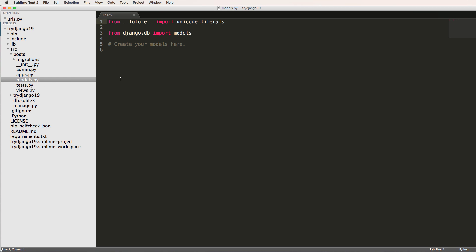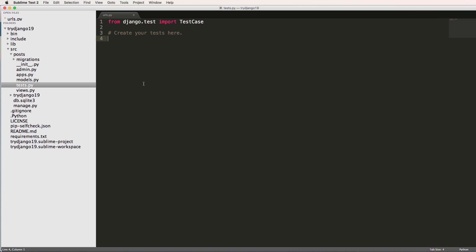models.py, this is something that we'll use quite a bit. And this is how we're going to actually map our data into the database.